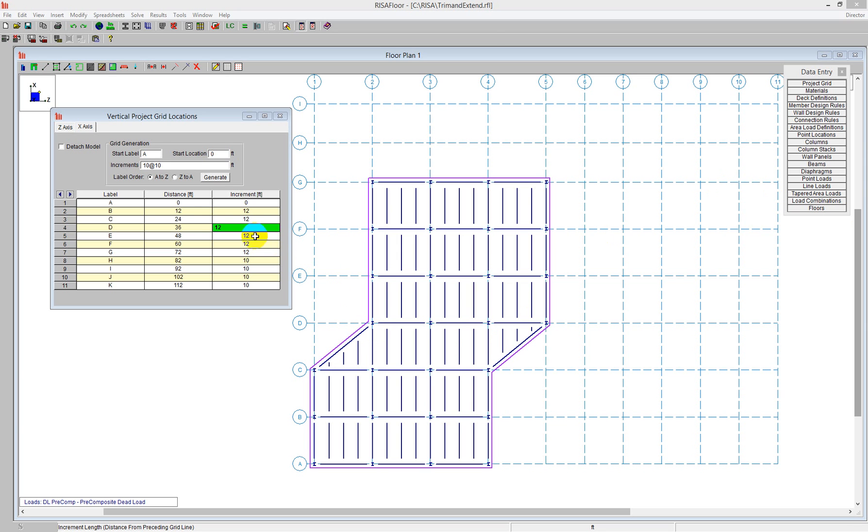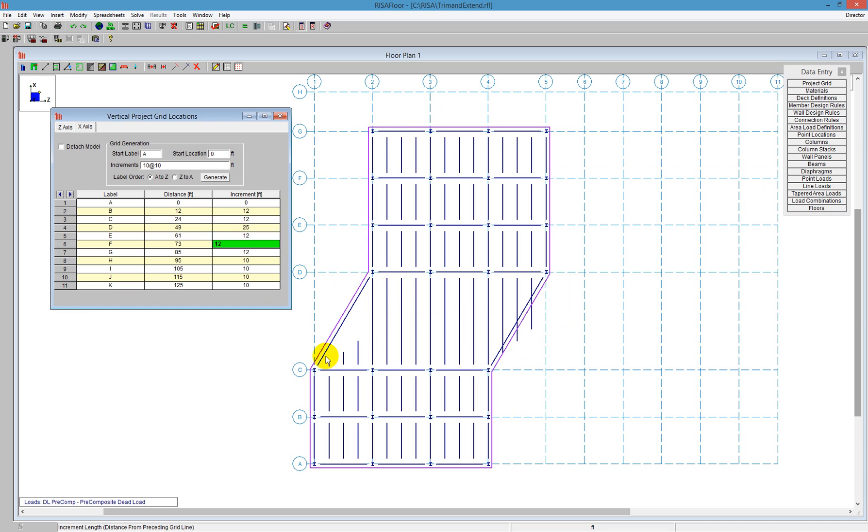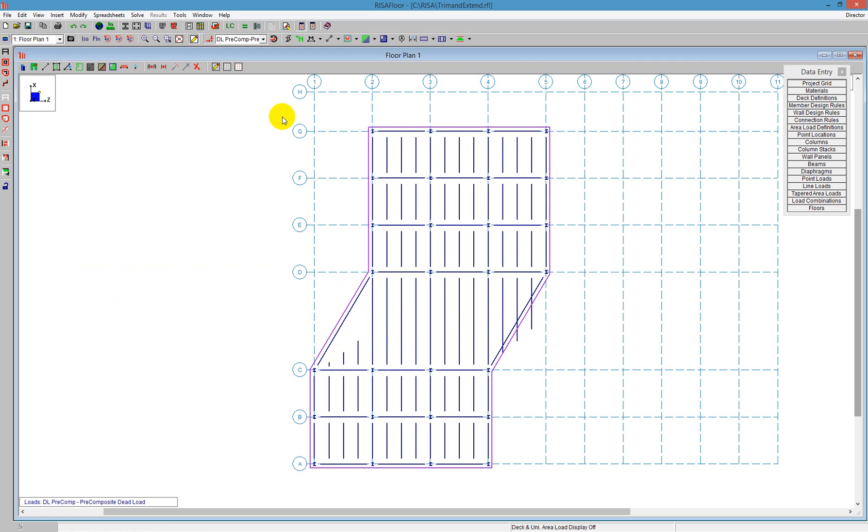For some reason, we're going to be adjusting our project grid in a way that disassociates the members from here on the left side and extends the members past our beam here on the right side. So we can use the Trim and Extend tool to help us create a better model here.